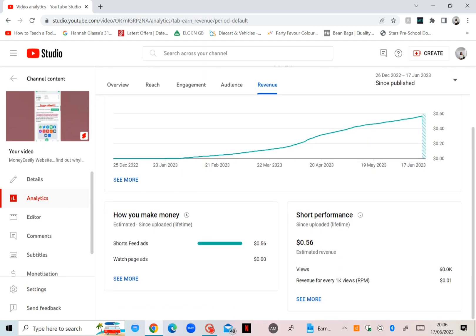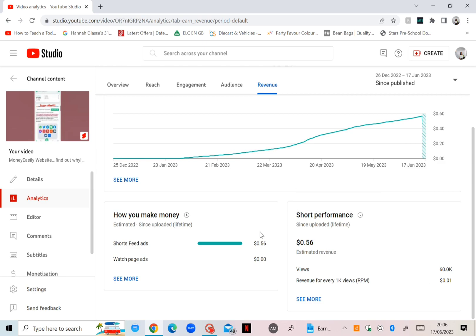On that Shorts performance part you can see the estimated revenue as I told you. The views and the revenue: for every 1,000 views is one cent. Yes, I'm getting one cent per thousand views. So there you go.